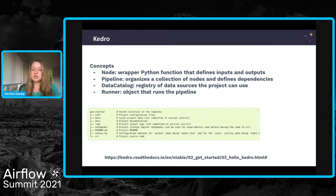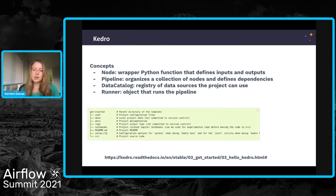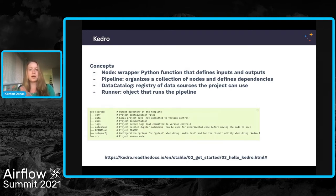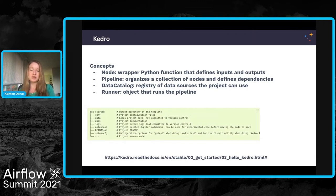When you combine all of this into a Kedro project, you may have a file structure that looks something like this example from the Kedro docs. I point this out to say that all of the code I'm going to go through is available in a public GitHub repo — the link will be on my slide. You may notice that in addition to all of your Airflow stuff, you'll see something very similar to this file structure.